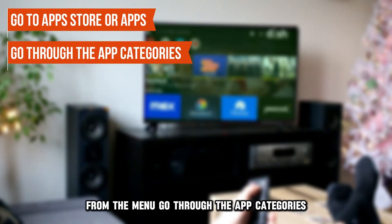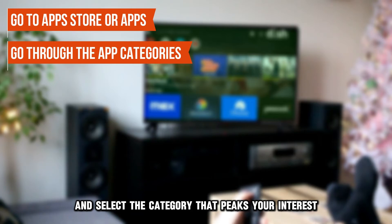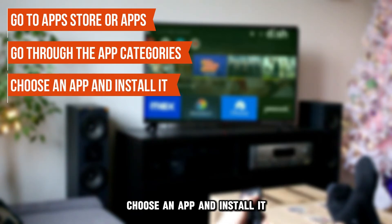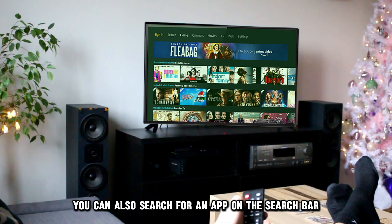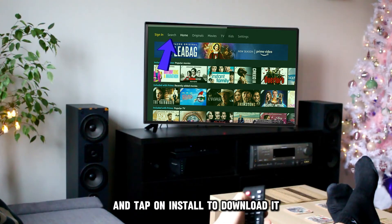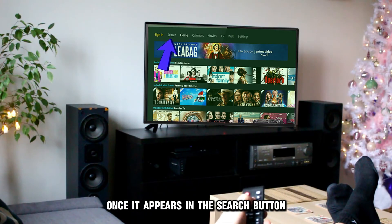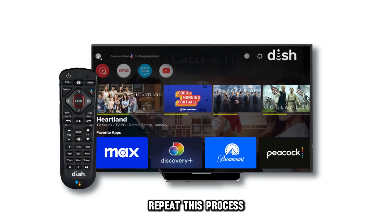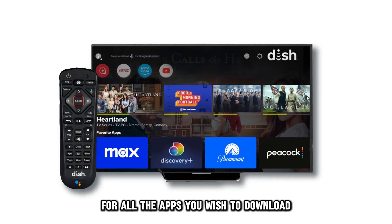Go through the app categories and select the category that piques your interest. Choose an app and install it. You can also search for an app on the search bar and tap on Install to download it once it appears in the search results. Repeat this process for all the apps you wish to download.